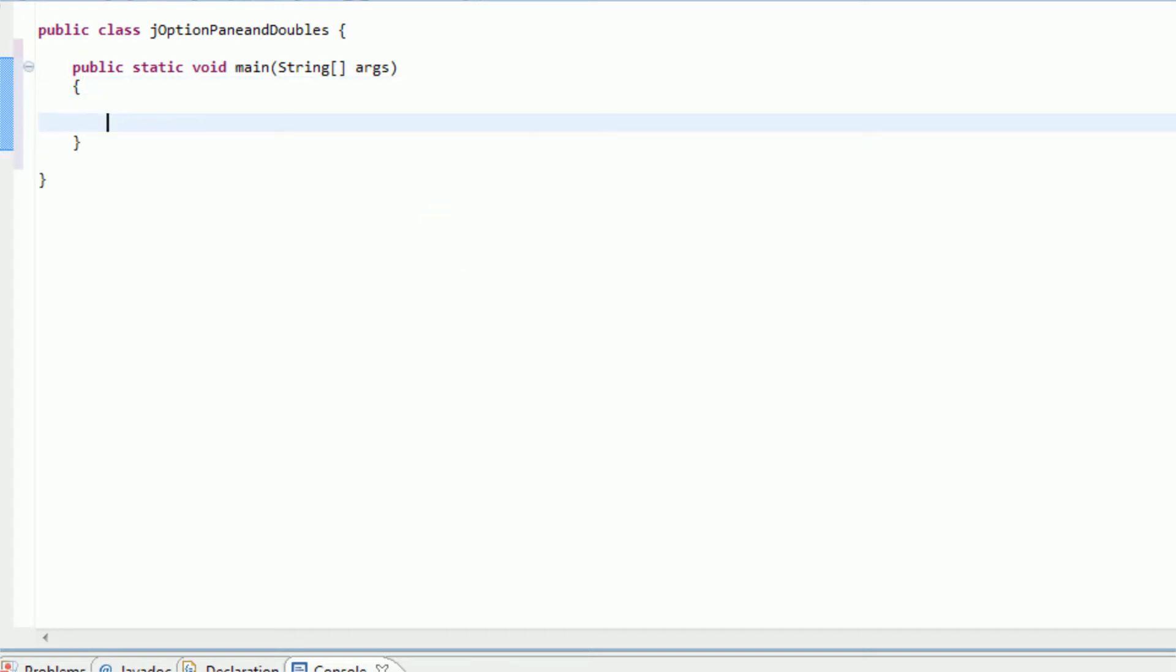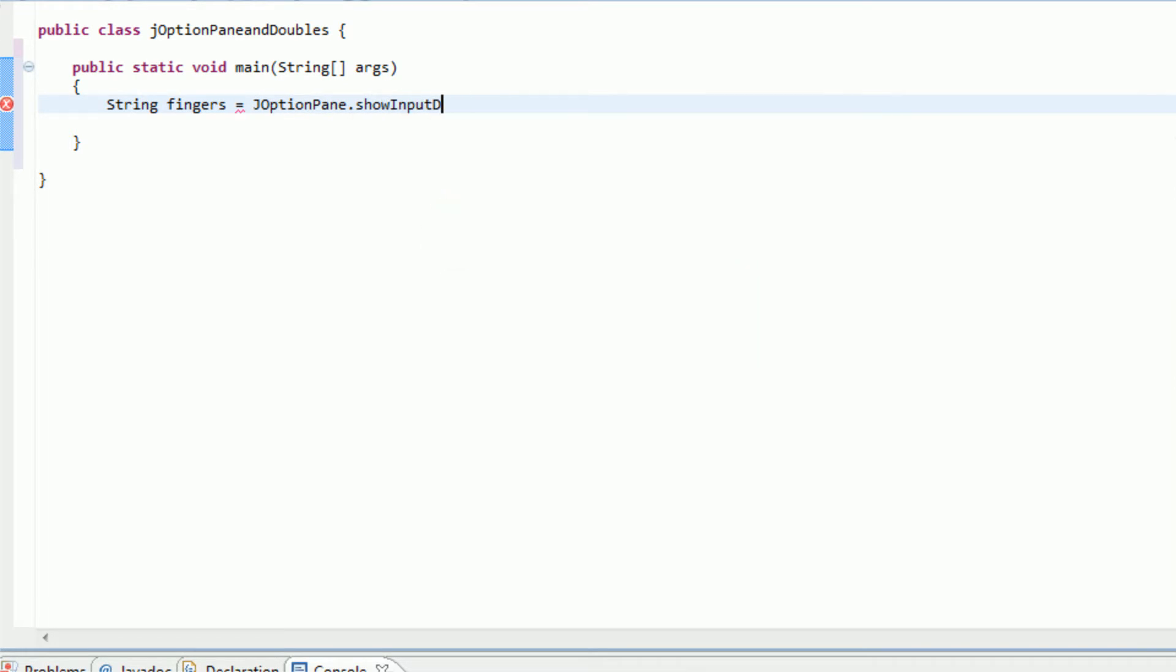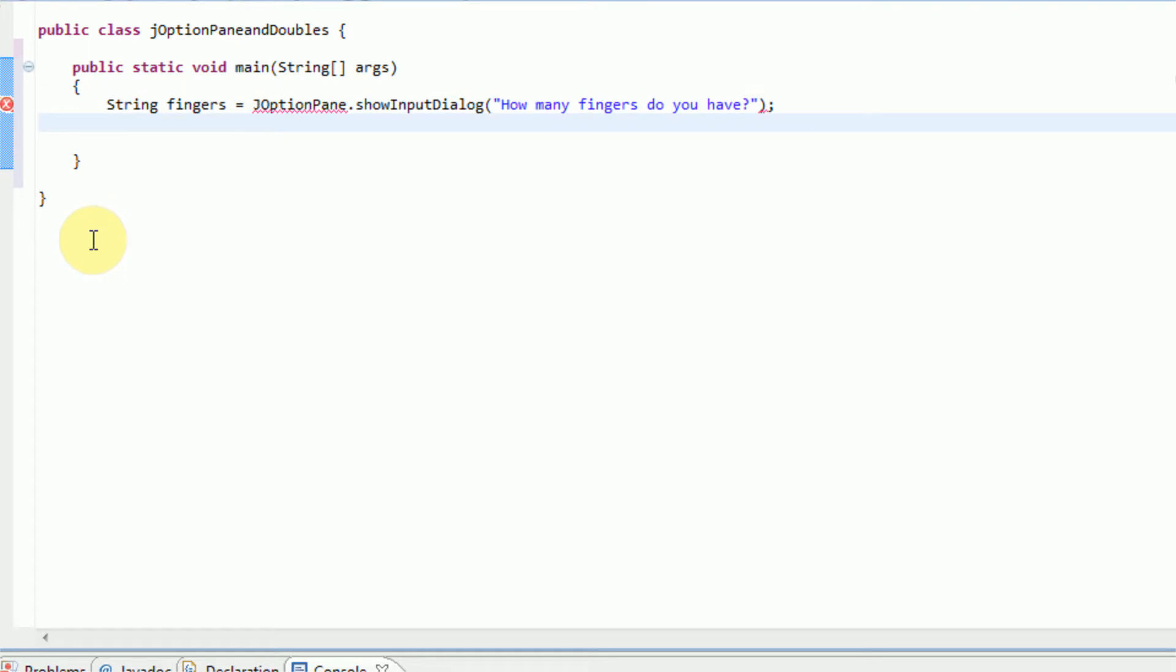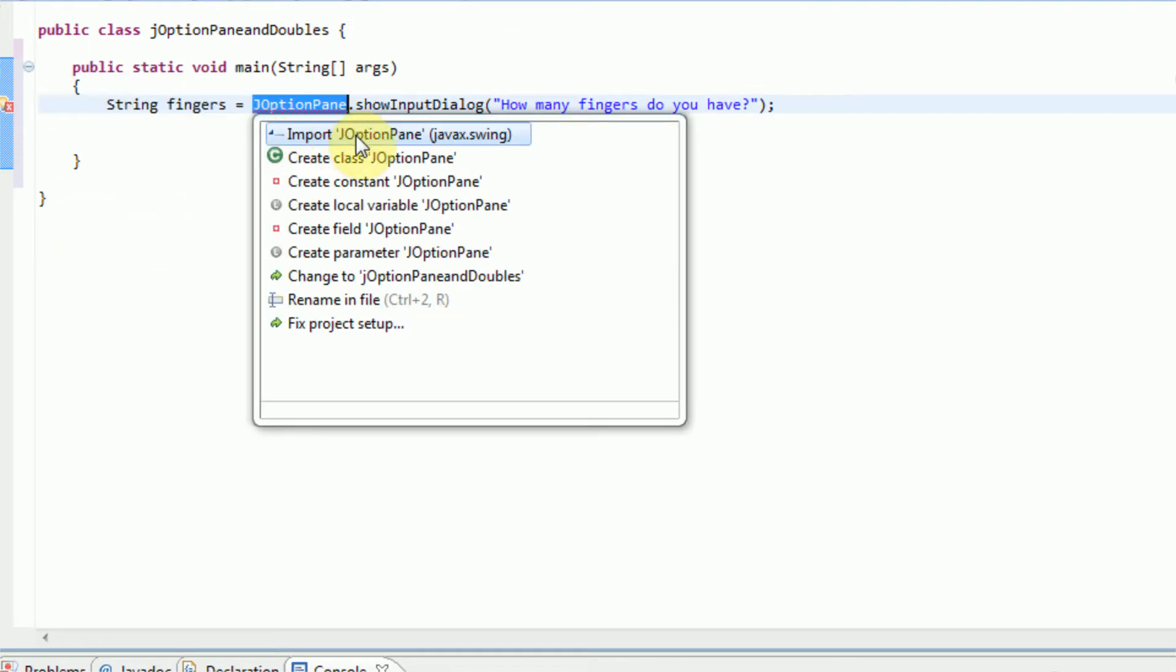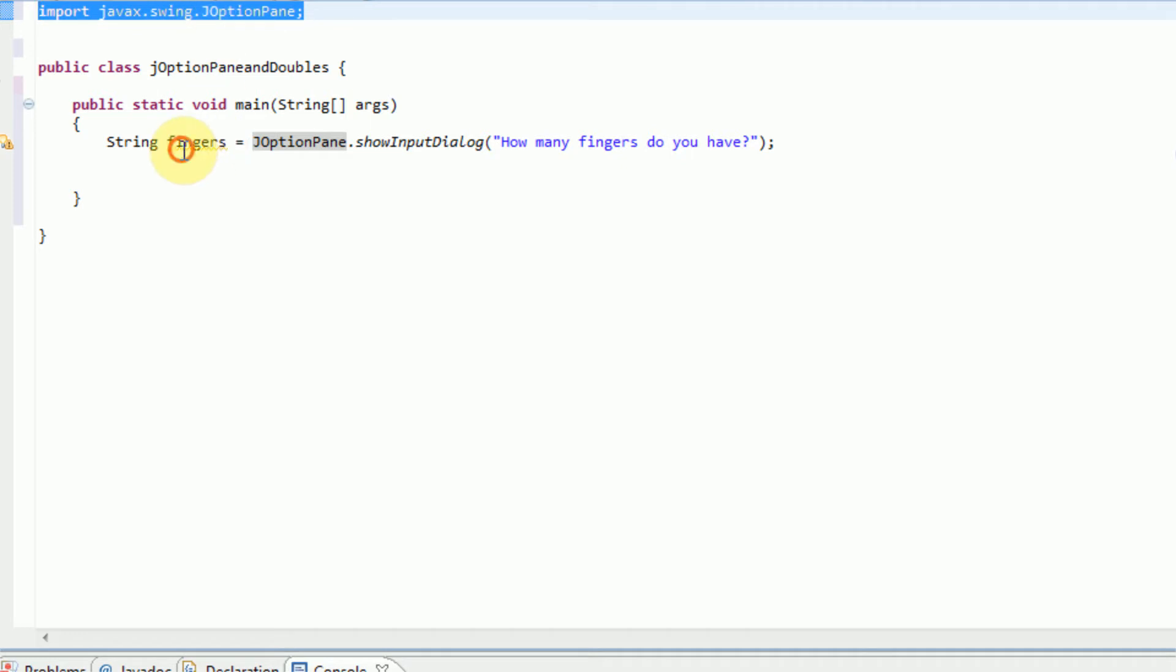And inside of our main we're actually going to get the user's input. So to do this we need to declare a variable. We're going to get string because the user's going to type in a string, and we're going to call it fingers equal to, and this is where we use the JOptionPane. So we're going to say JOptionPane dot show input dialog, and then we need to type in a message. So I'm going to type in how many fingers do you have. And it's actually going to tell you to import JOptionPane, so before you even start using this you need to import javax.swing.JOptionPane.